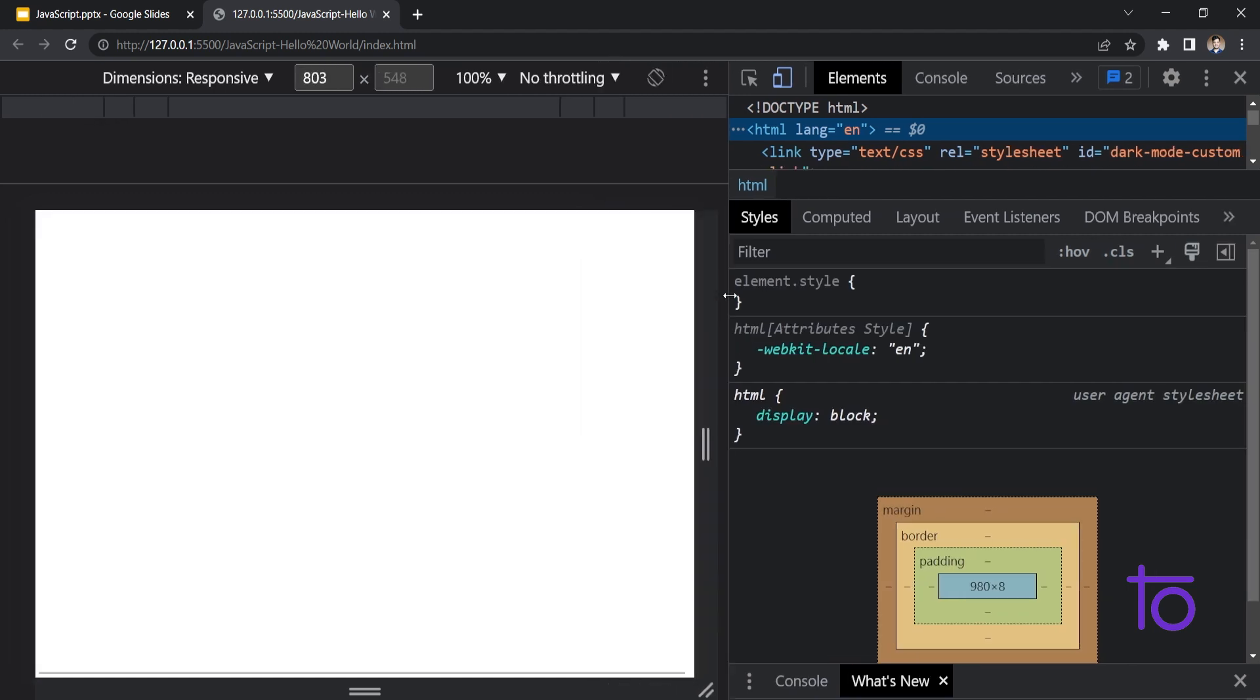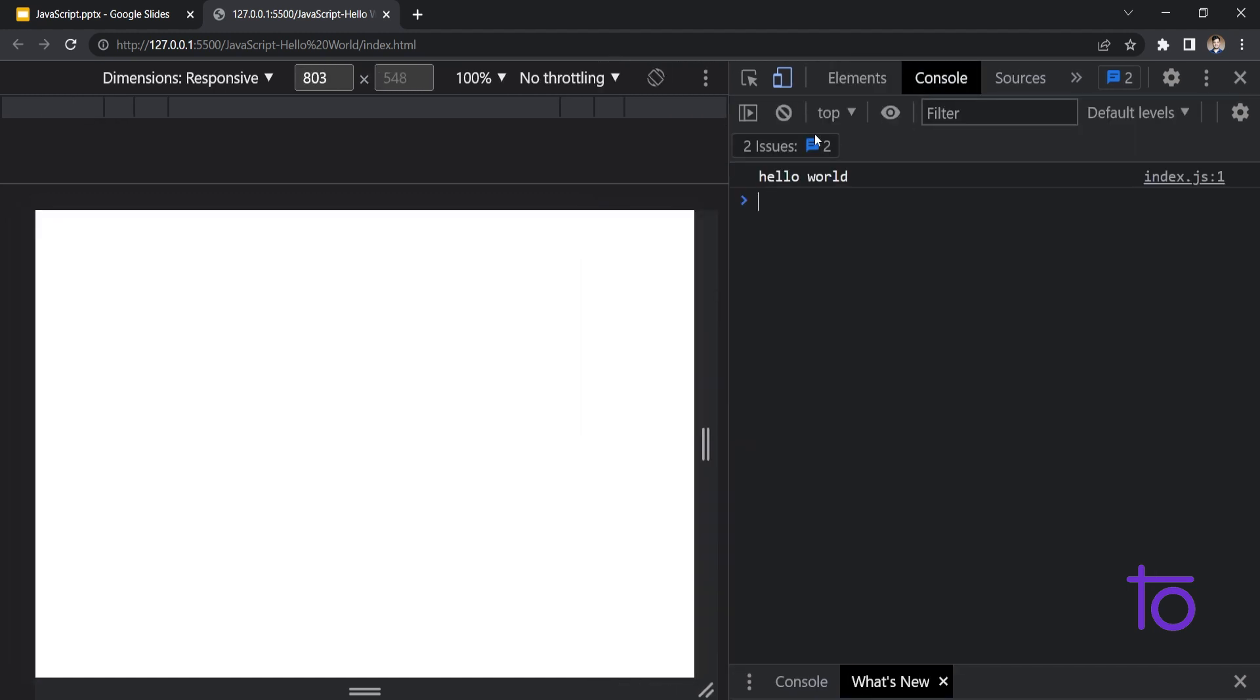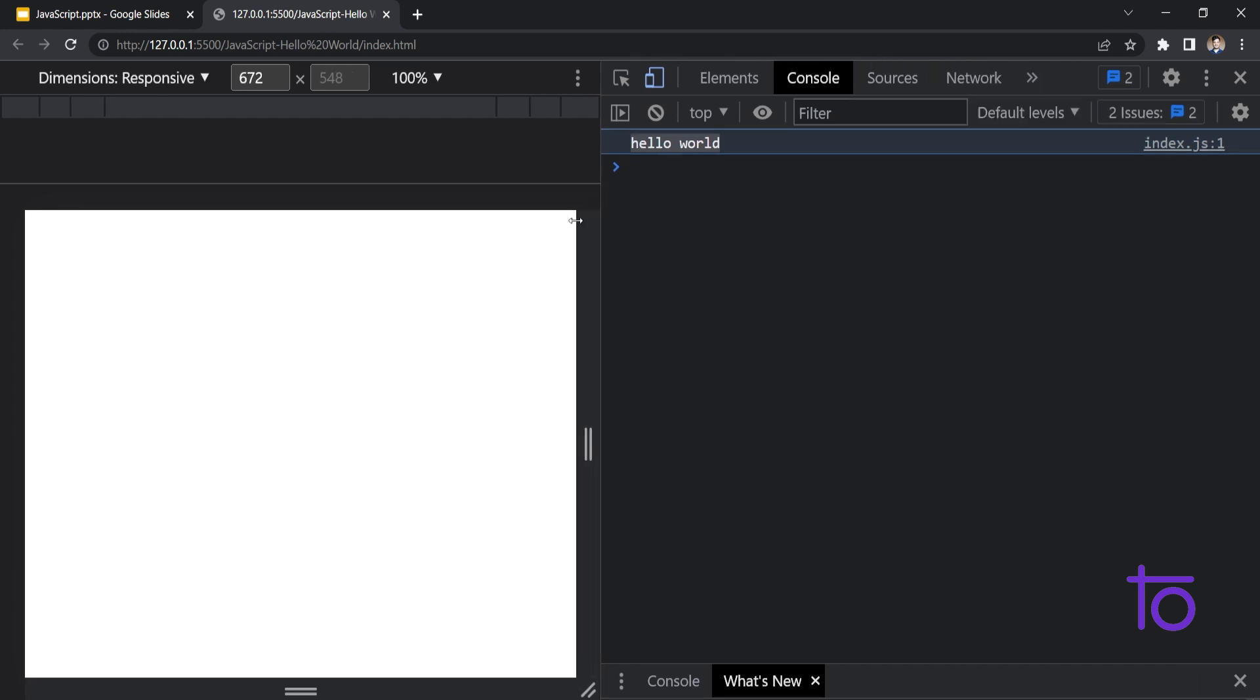I am going to my console. And you can see hello world has been printed over here. And you can see that this hello world is coming from my index.js file. The first line over here.